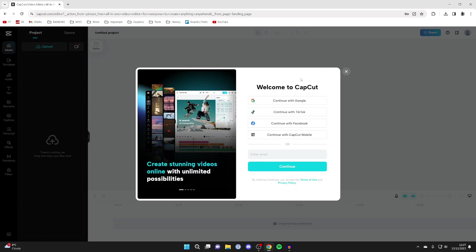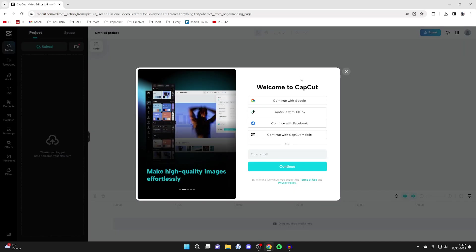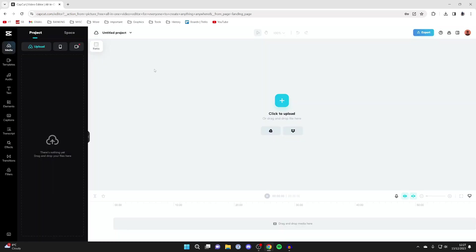And then what you can do is sign in or sign up. Once you've signed in or signed up you'll be taken to this page here.